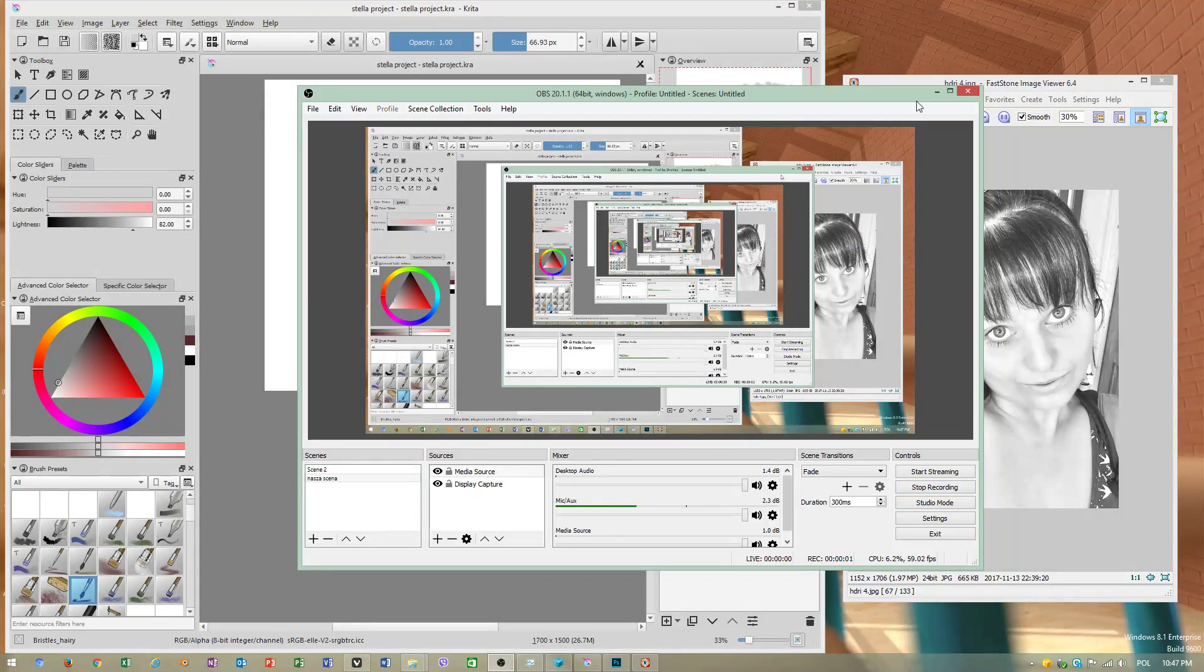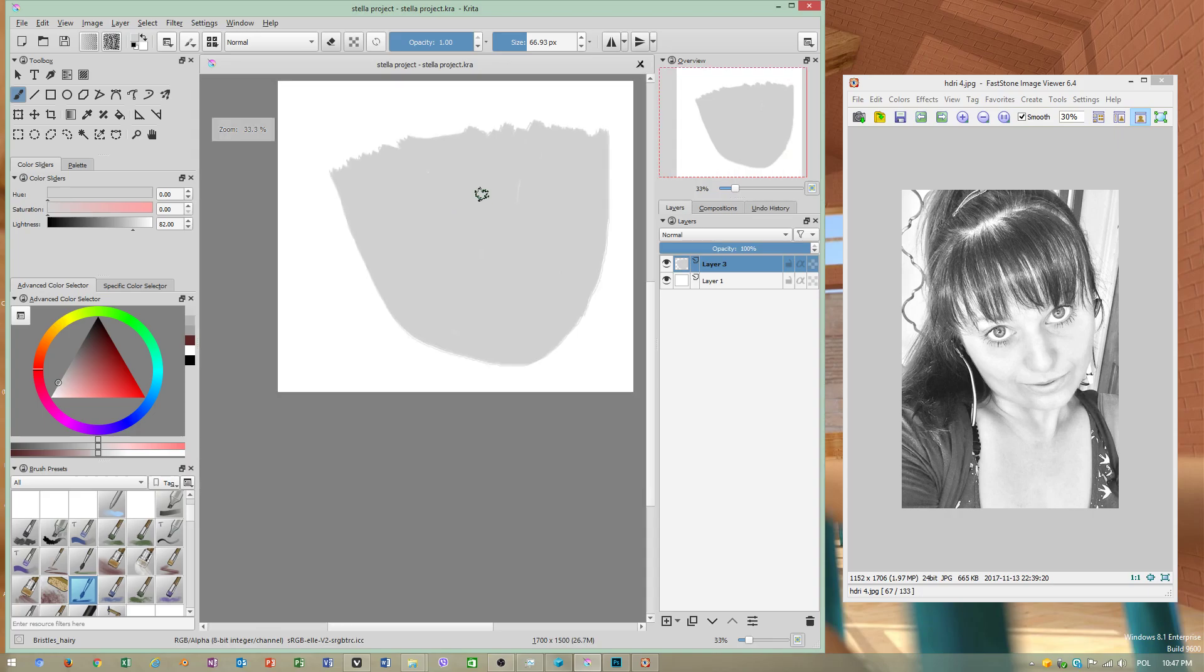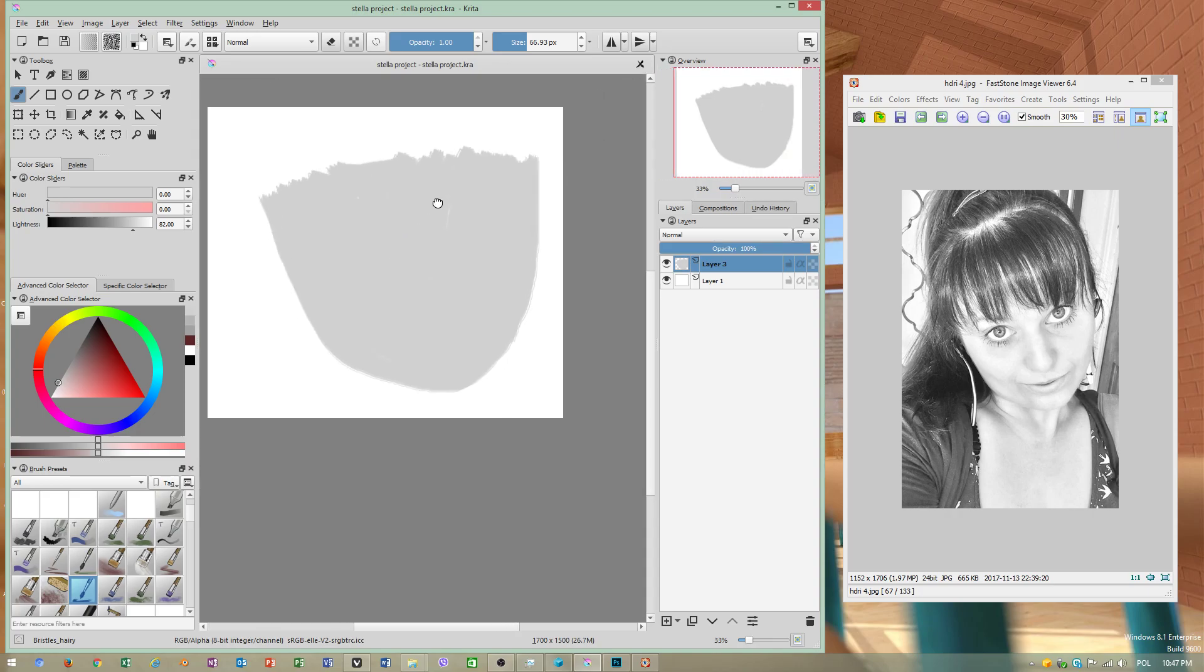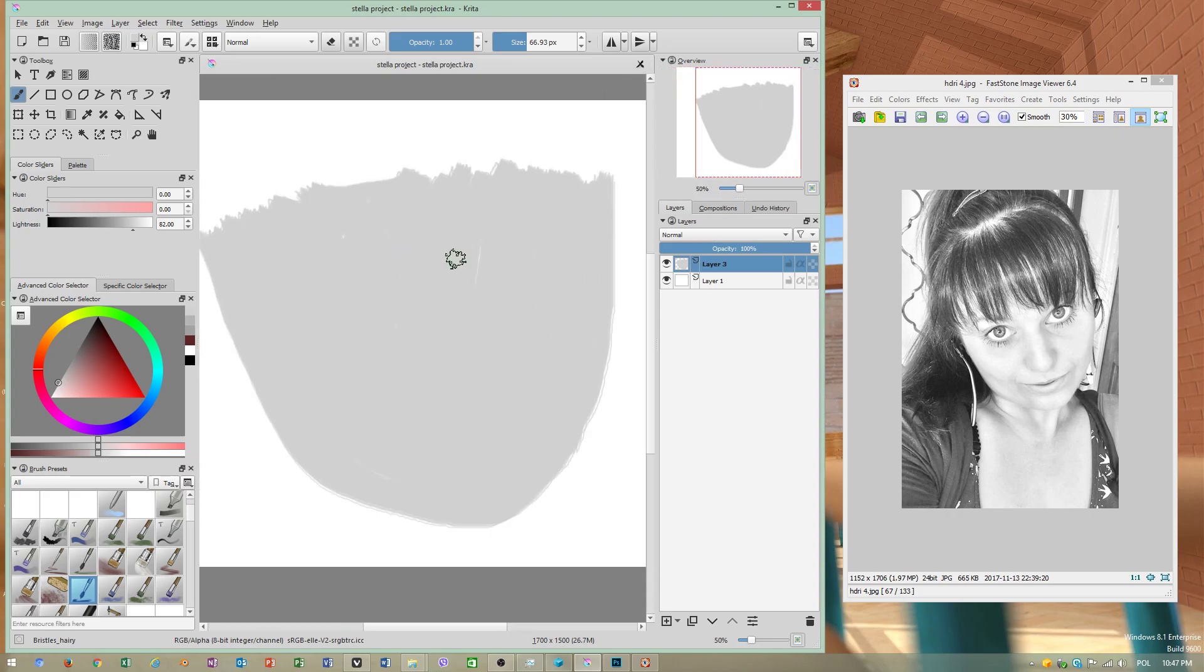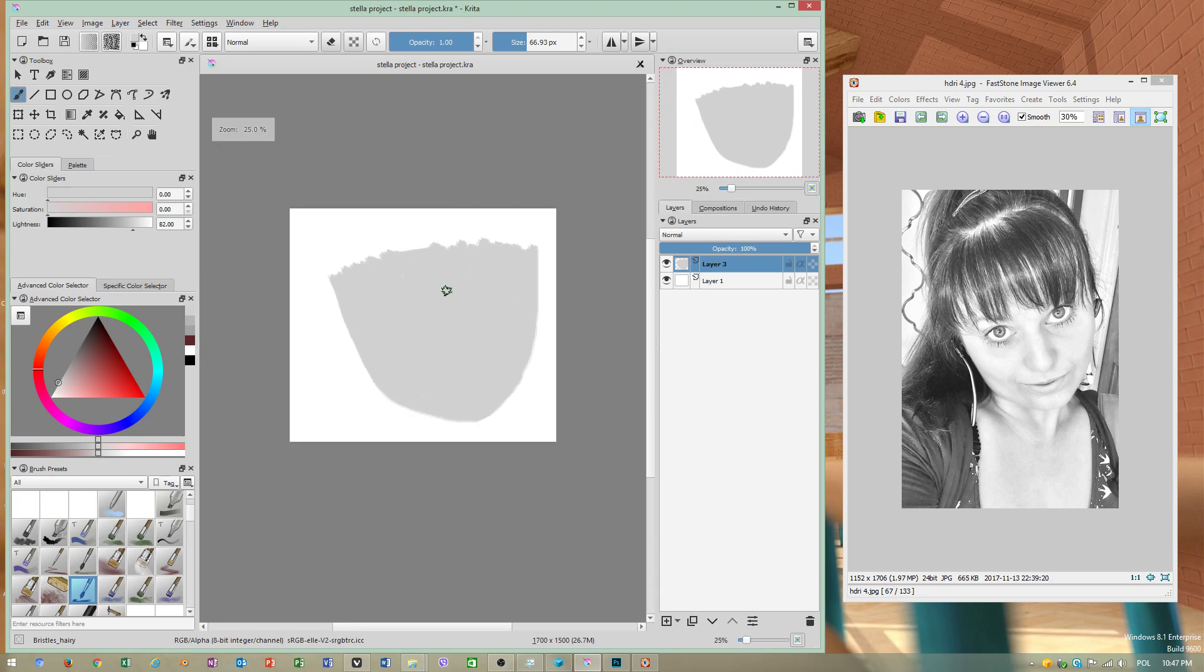Today I will show you how to resize workspace in a creative program.